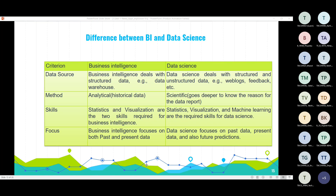Business intelligence is basically a set of technologies, applications and processes that are used by enterprises for business data analysis. It is used for conversion of raw data into meaningful information, which is used for business decision making and profitable action. Business intelligence deals with the analysis of structured and sometimes unstructured data, which paves the way for new and profitable business opportunities.